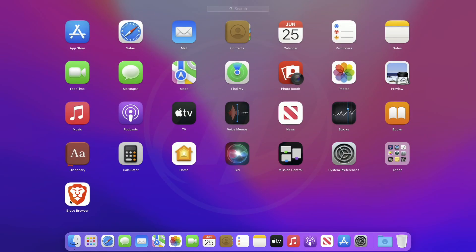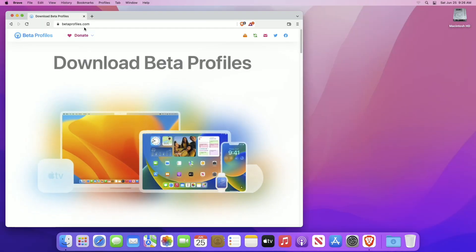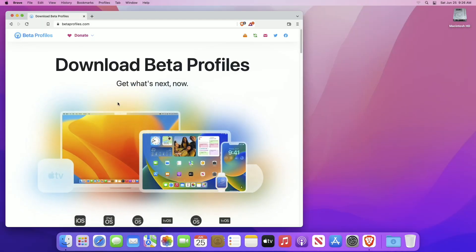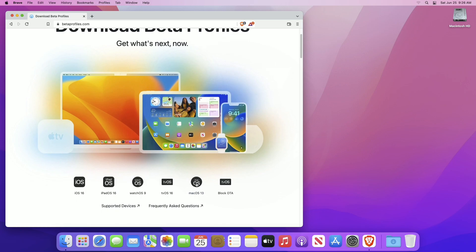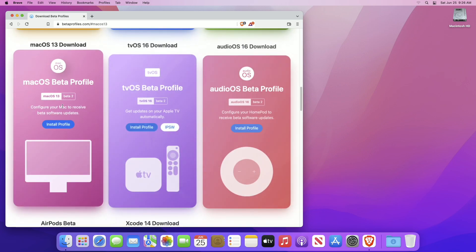Now, open your browser and go to betaprofiles.com. From here, click on macOS 13 and then click on install profile. A file will be downloaded.